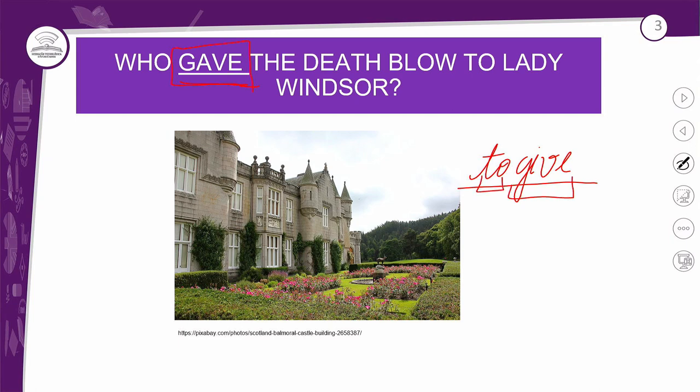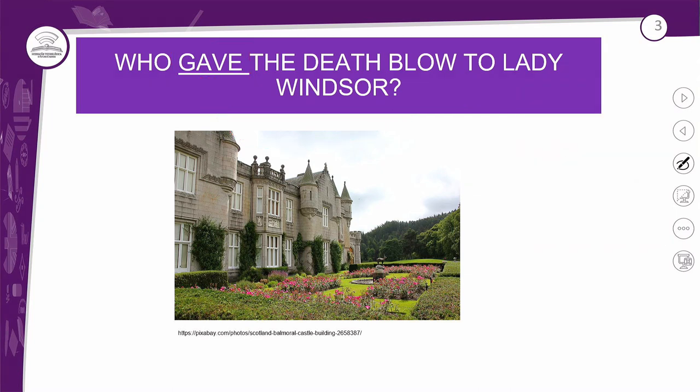Você poderia perguntar: 'É uma regra? Tirei o I e coloquei o A no lugar?' Não, não é uma regra. Não existe um passo a passo. A única forma de você conhecer os verbos irregulares é tendo contato com eles. Uma vez que você sabe as regras dos regulares, é fácil aplicar. Mas esses verbos irregulares, meus queridos alunos, não tem como não — é só mesmo tendo contato para você saber a forma deles no passado.